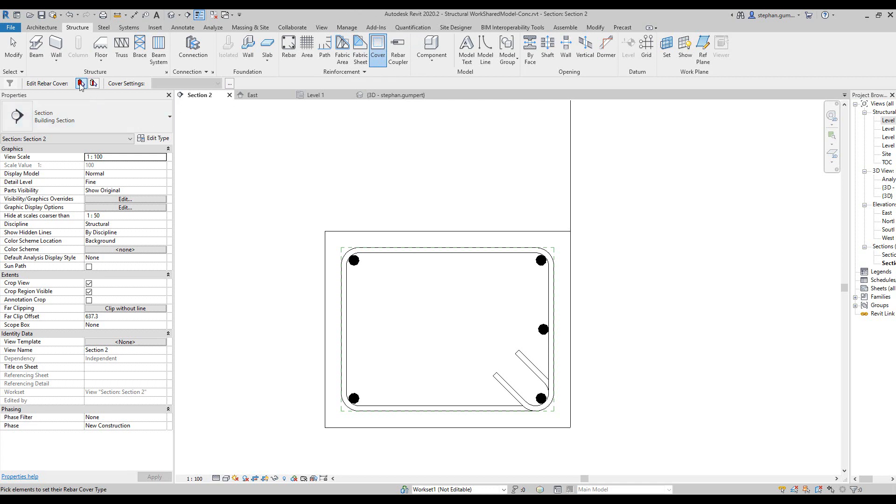I get two selection options here. One is picked by elements and the other one is picked by face.